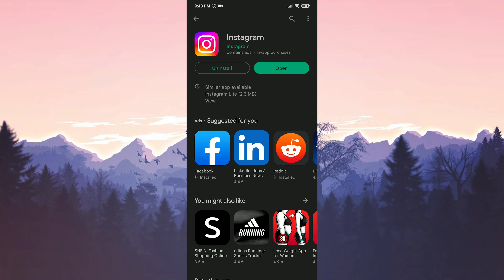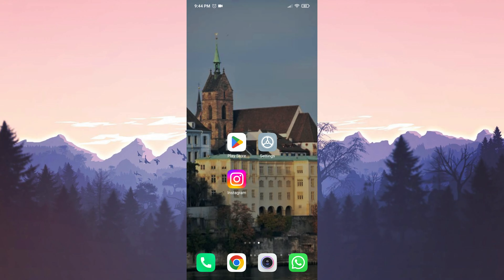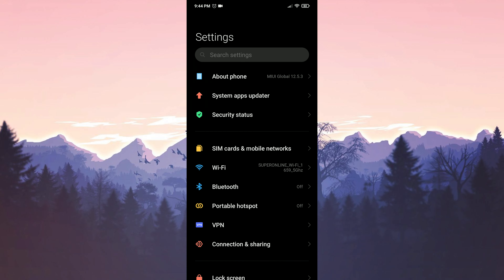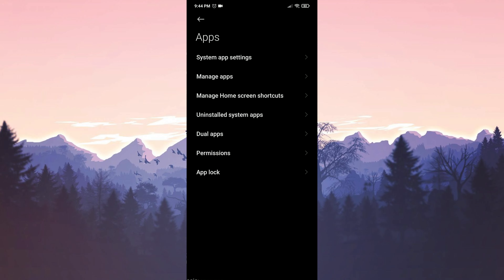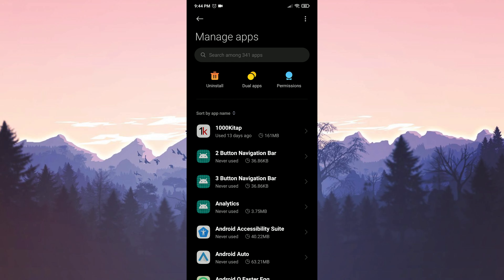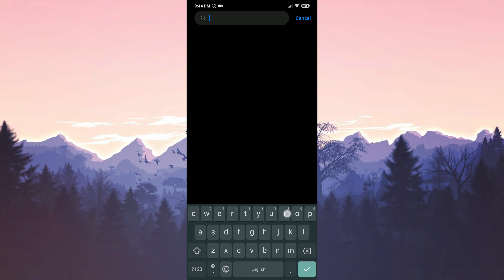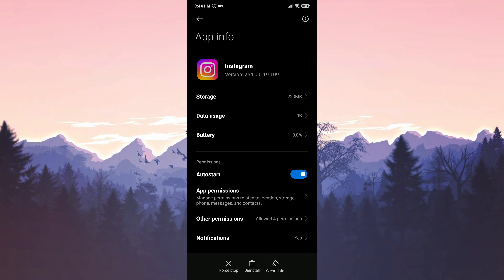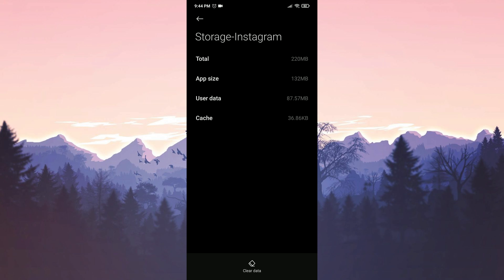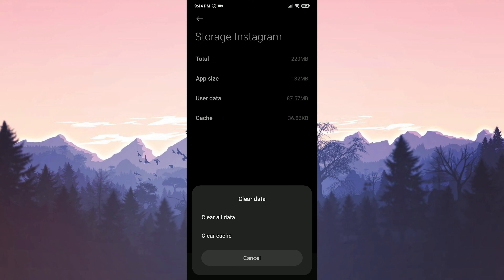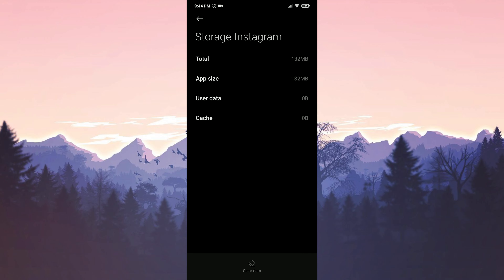We updated Instagram, now we can move on to our solutions. Our first solution is to clear Instagram's data. To do this, we click on Settings, then Apps, then Manage Apps. We write Instagram in the search bar, then click on Storage. After doing this, we click on Clear Data, then Clear All Data, and press OK to confirm. We've cleaned Instagram's data — now you can check if the problem is solved.